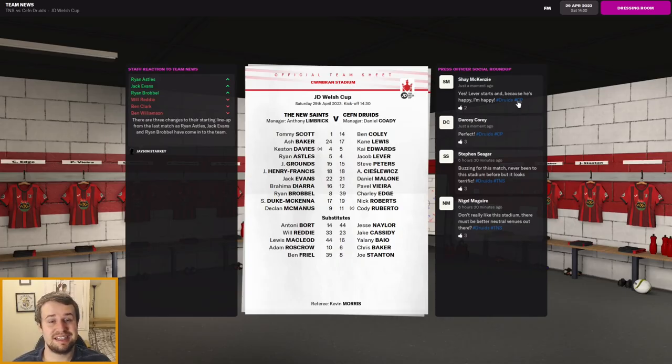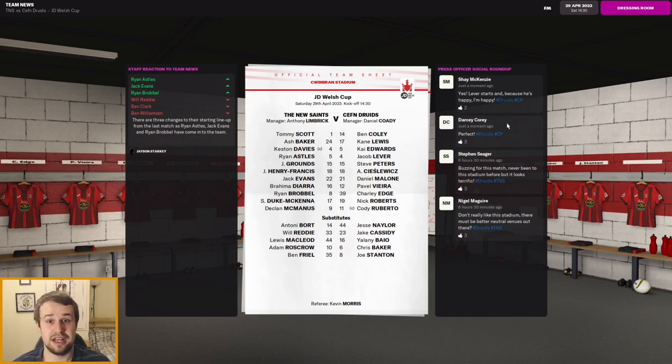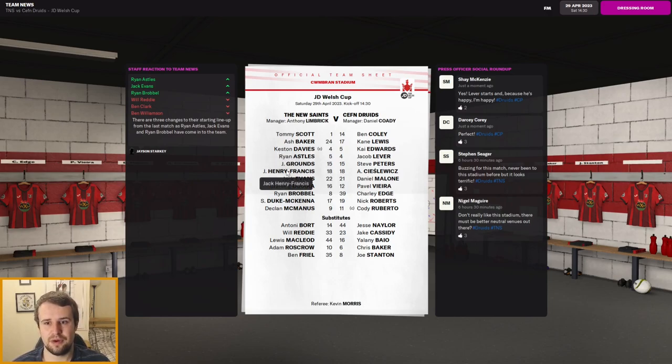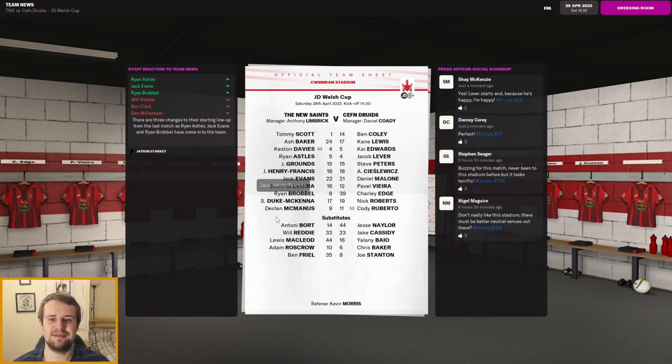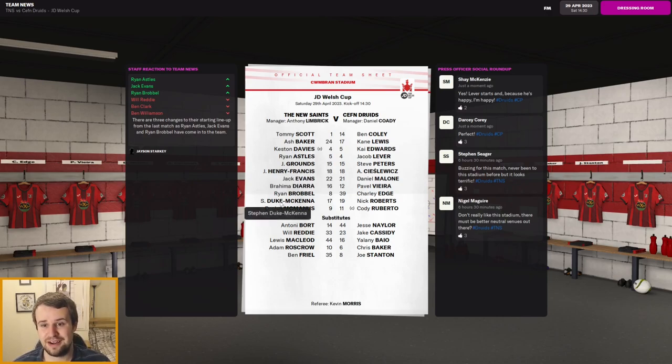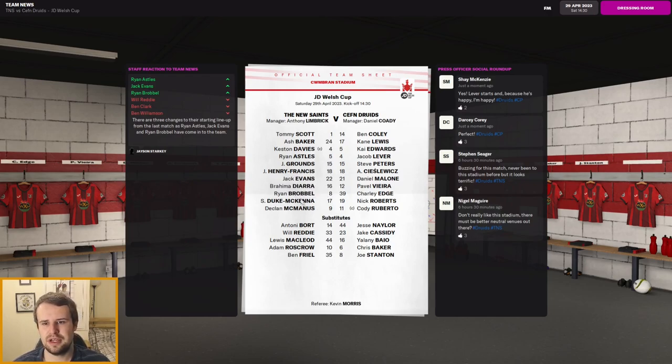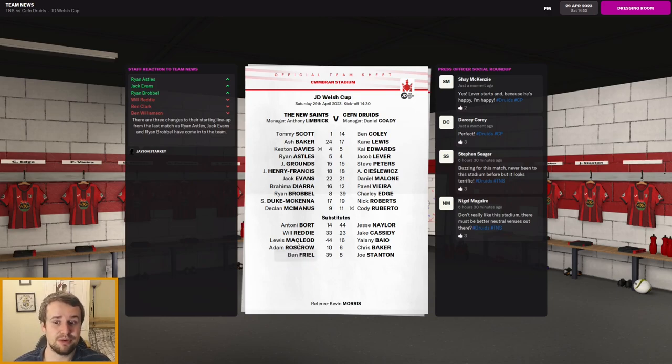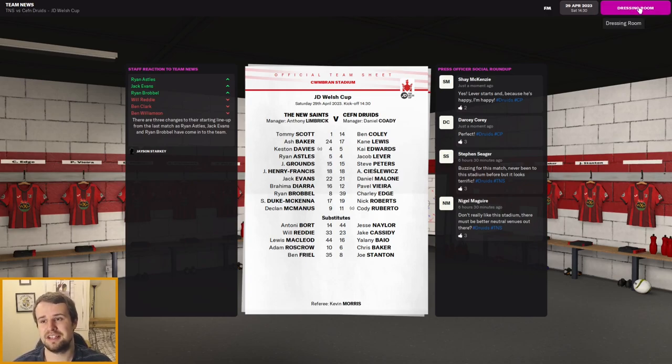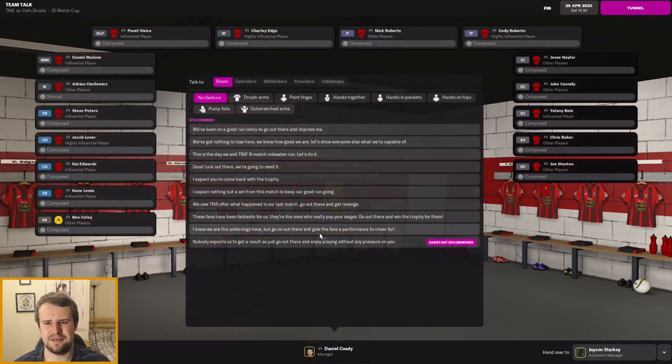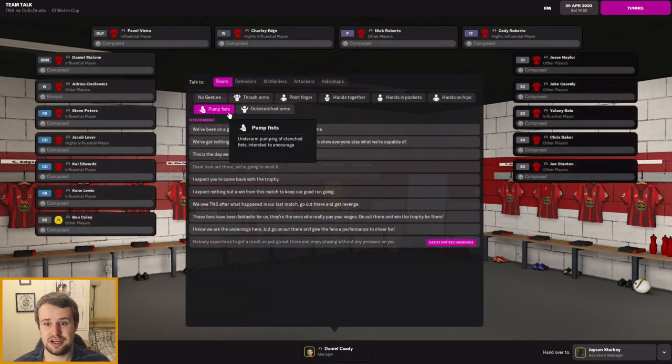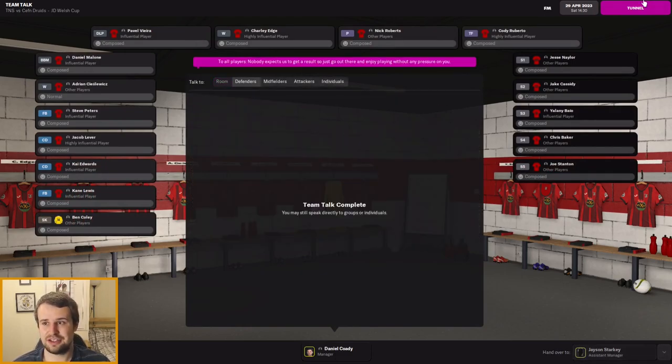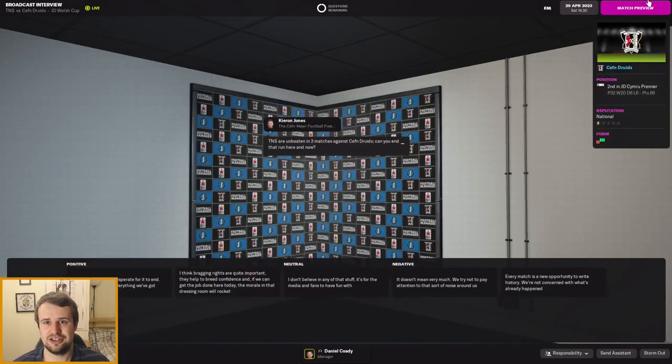Our line-up is the same but Charlie Edge and Cody Roberto in, Cassidy and Stanton drop to the bench. We go and face TNS, the best side in Welsh football, the champions, the professional side. Can we get any sort of result? I doubt it but let's go and find out. And of course while it's exciting to be in the final, we've not really had a tough test in this campaign yet, not in the cup anyway.